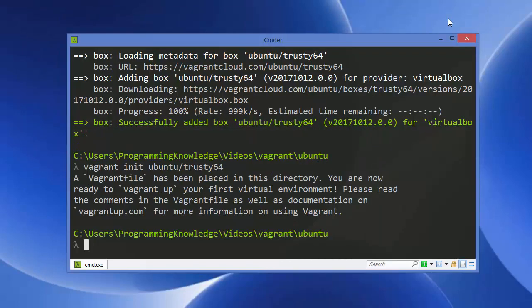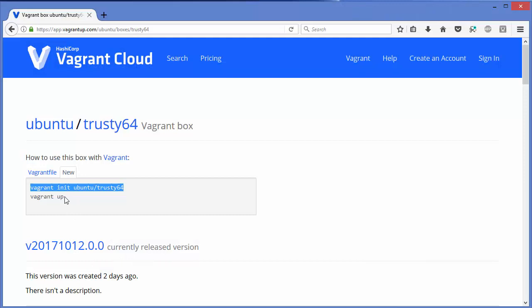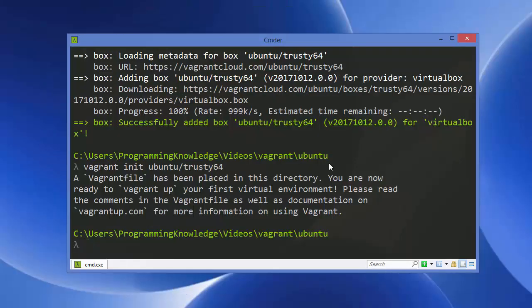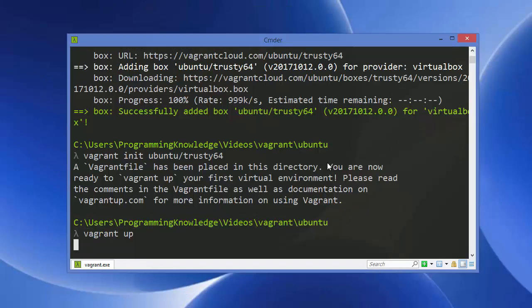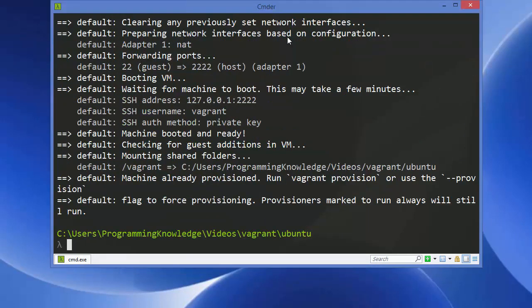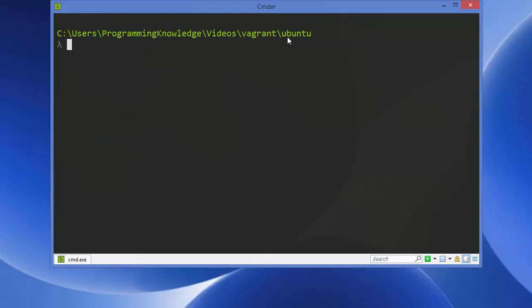Now give the 'vagrant up' command to start the box. Once the vagrant up command finishes, clear the terminal.